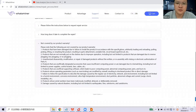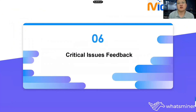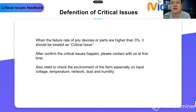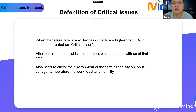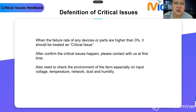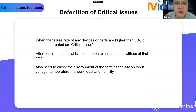The last section is critical issues feedback. This situation is rare — in my experience there has been no high failure rate of parts from your farm. However, other customers have faced high failure issues with PSUs and control boards, mostly due to environmental issues. Customers need to pay attention if the failure rate of any device or part is higher than 3%. For example, if you have 100 devices and 3 of them have the same issue on the control board, PSU, or similar component, that should be treated as a critical issue. After confirming critical issues, please contact us immediately.